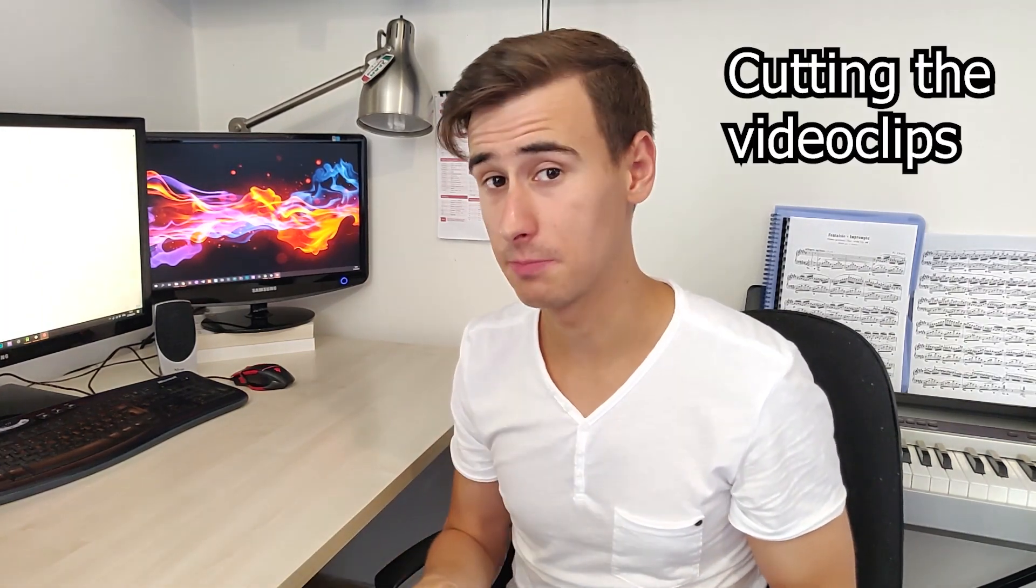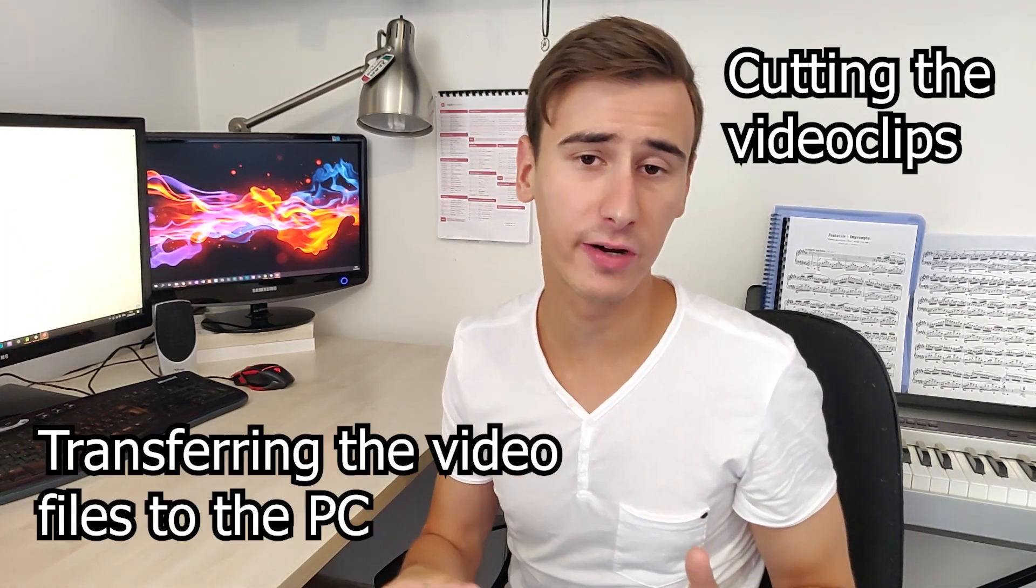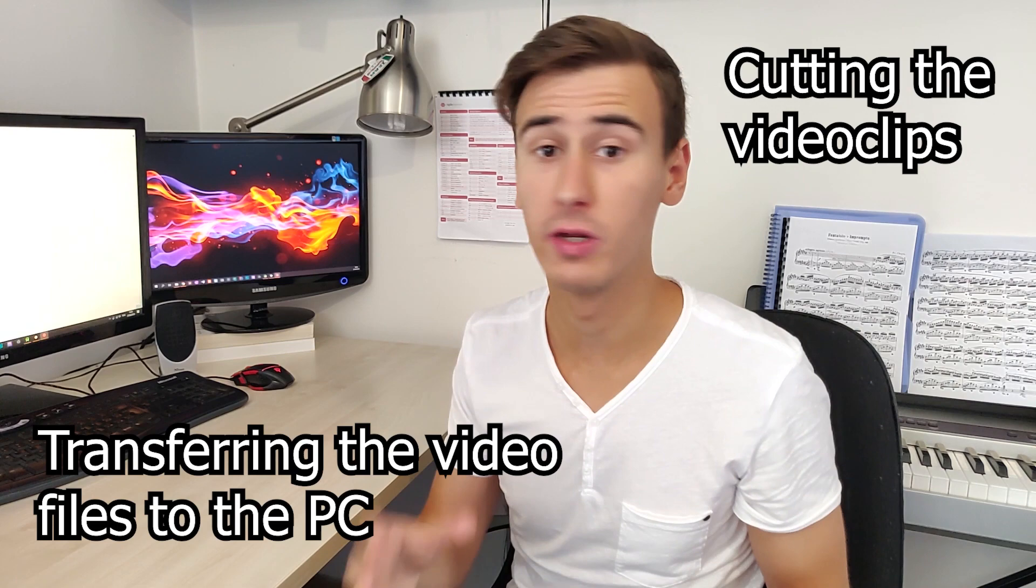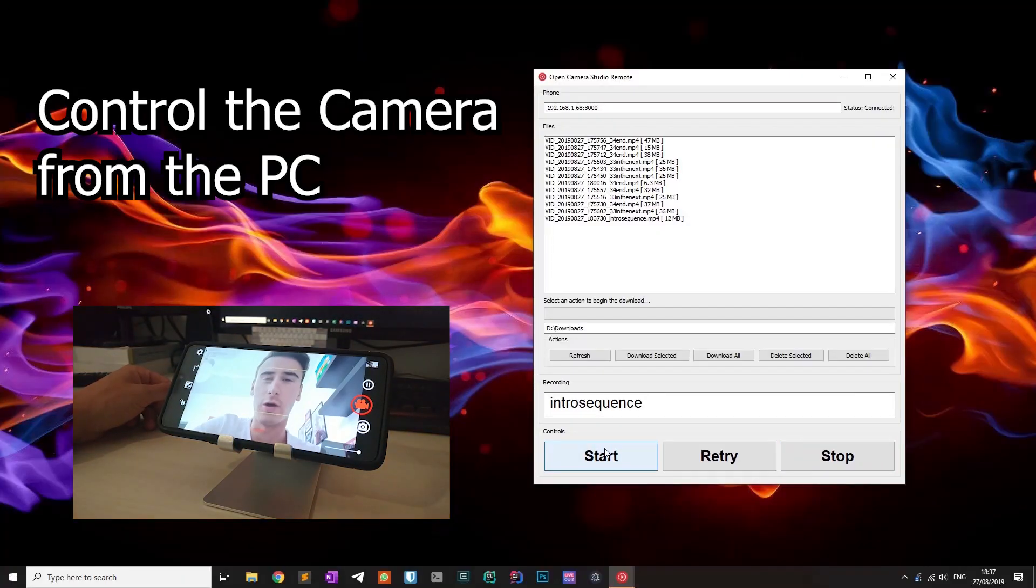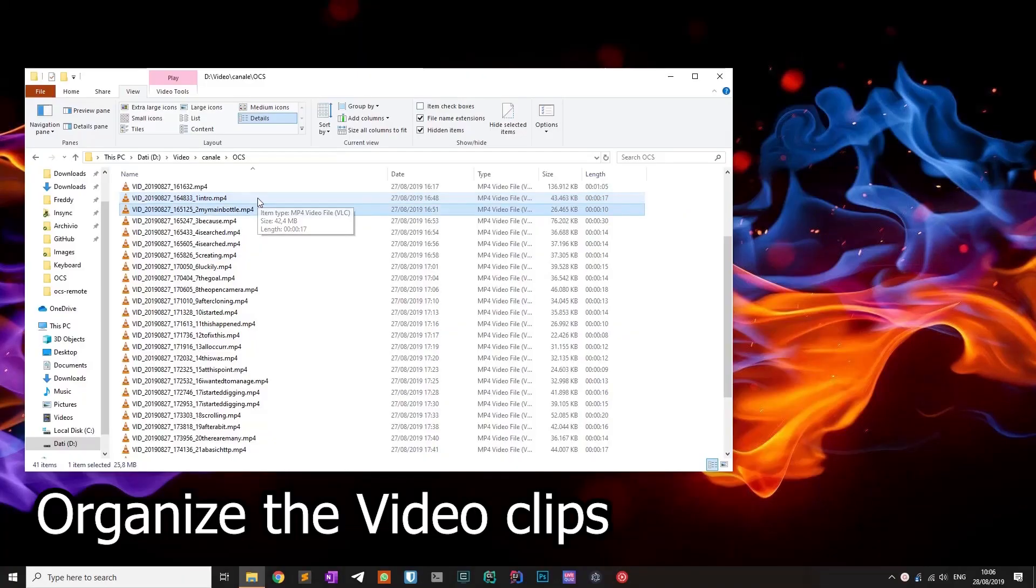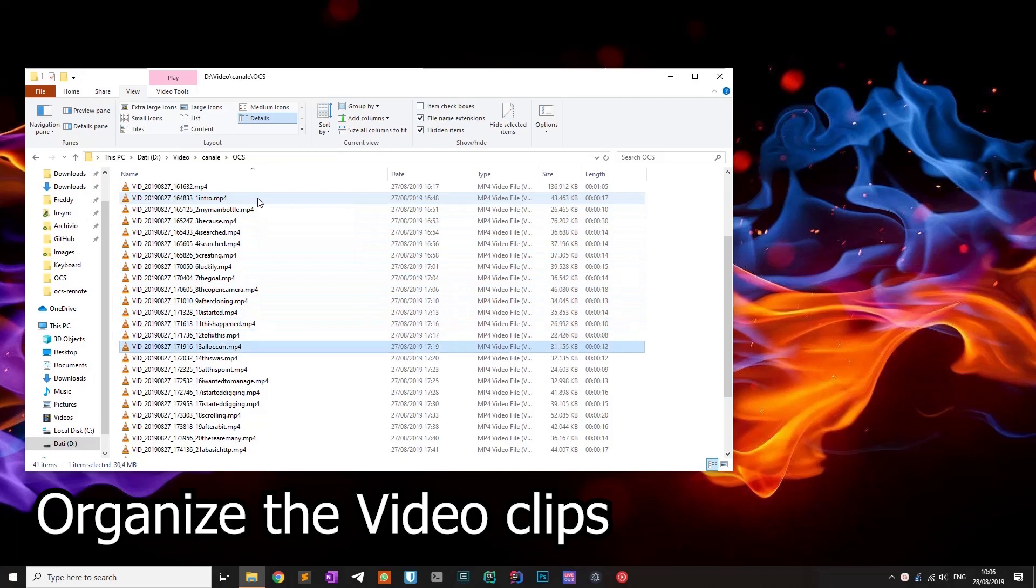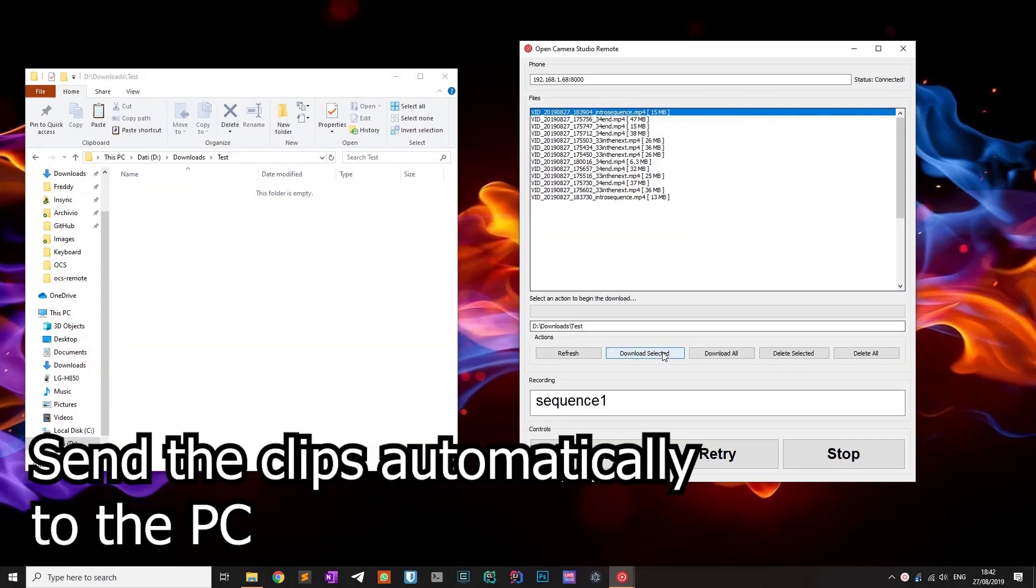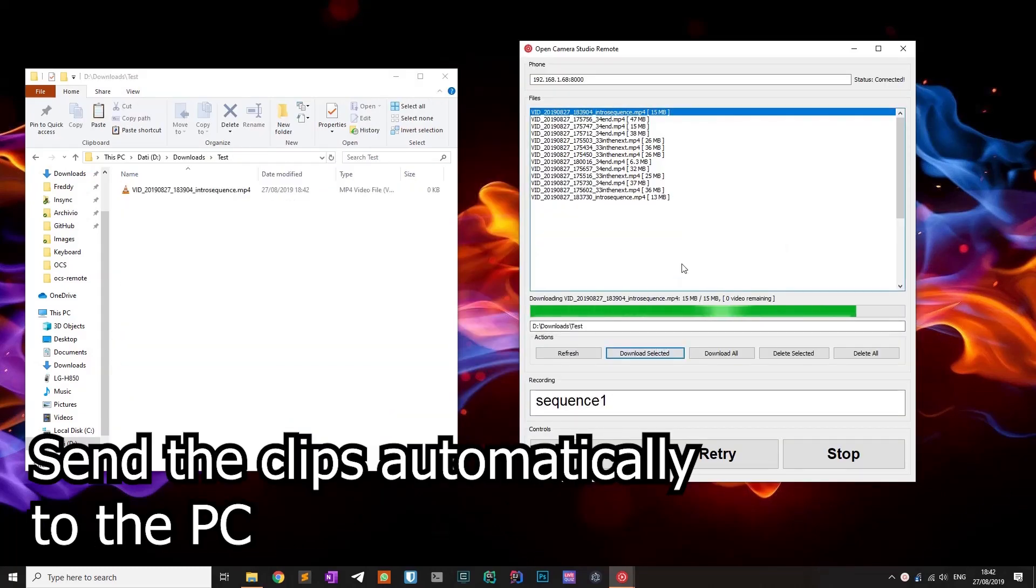My main bottlenecks are cutting the video clips and transferring the videos to the PC because I record those videos with my smartphone. I wanted an app that could control the camera from my PC, organize the clip files in a way that makes editing easier and send the clips automatically to my computer.